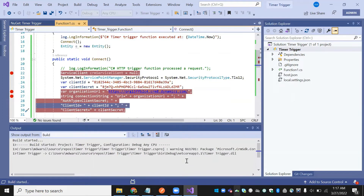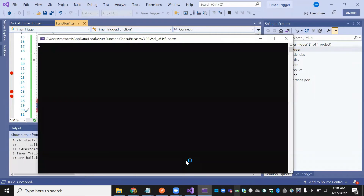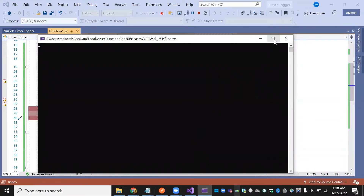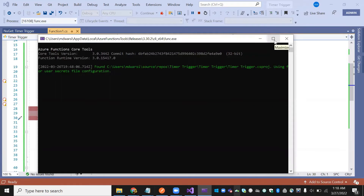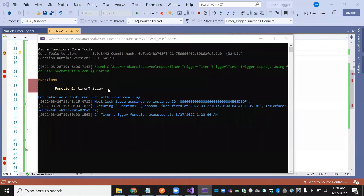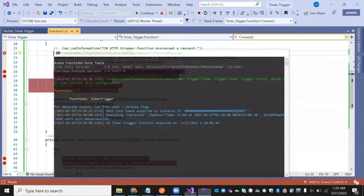Now we are going to run this. Let's see what happens. A command window opens and an emulator starts. Now you can see it is telling us: 'timer trigger function executed'.